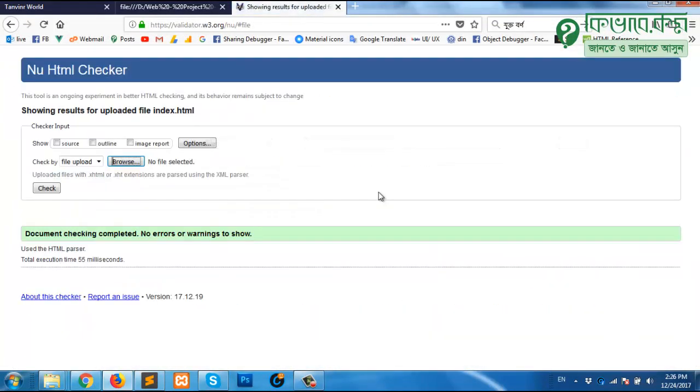Wait for a while. Document checking complete, no errors or warnings to show. Done.